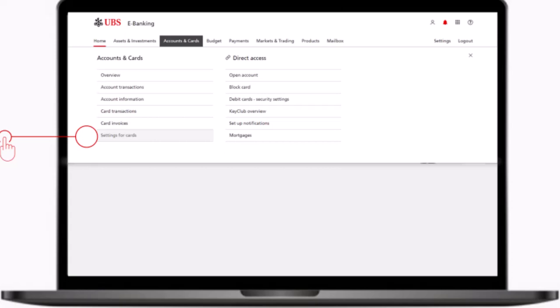Tap on the third one which is accounts and card. After that your page will look somewhat like this where you'll have to tap on the last option which is settings for cards.